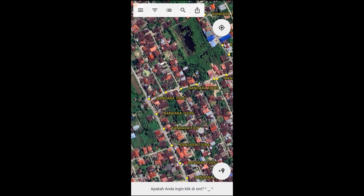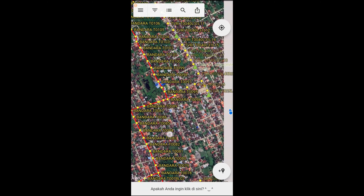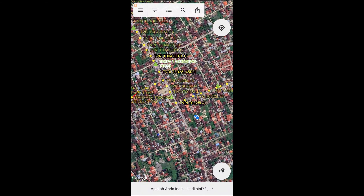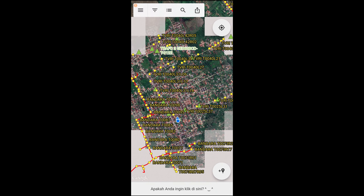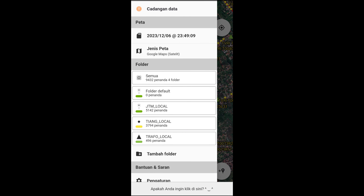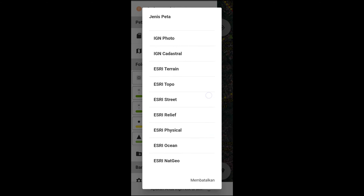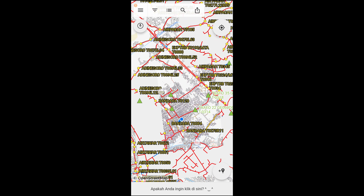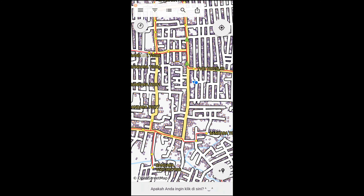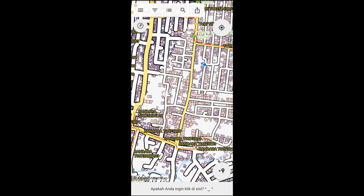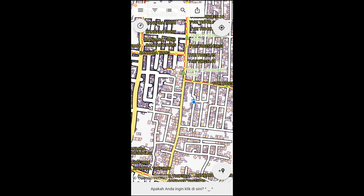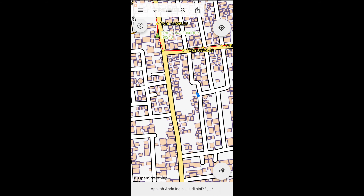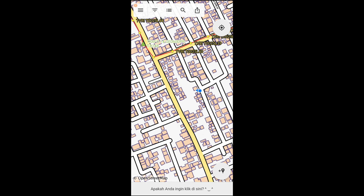Ini adalah tiangnya, dan ini adalah trafonya. JTM masih proses penggambaran. Saya rubah petanya menjadi peta offline. Ini adalah lokasi teman-teman. Aplikasi ini sangat berguna khususnya bagi teman-teman di unit. Jadi ketika kita berdiri di lapangan, kita bisa tahu lokasi tiang dimana kita berdiri sekarang sama aset trafonya.